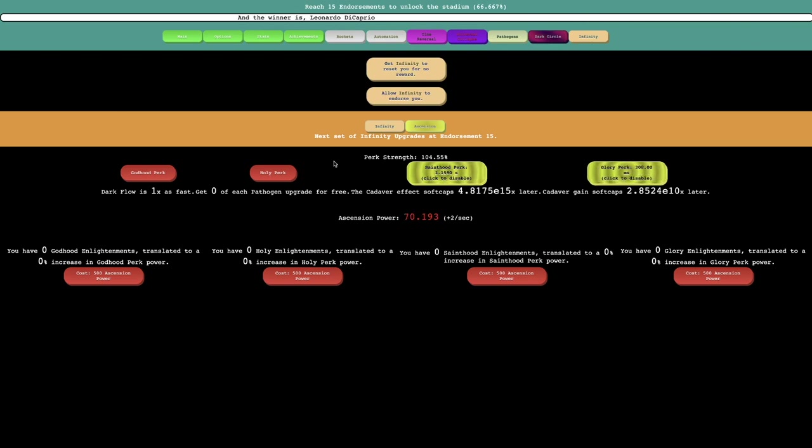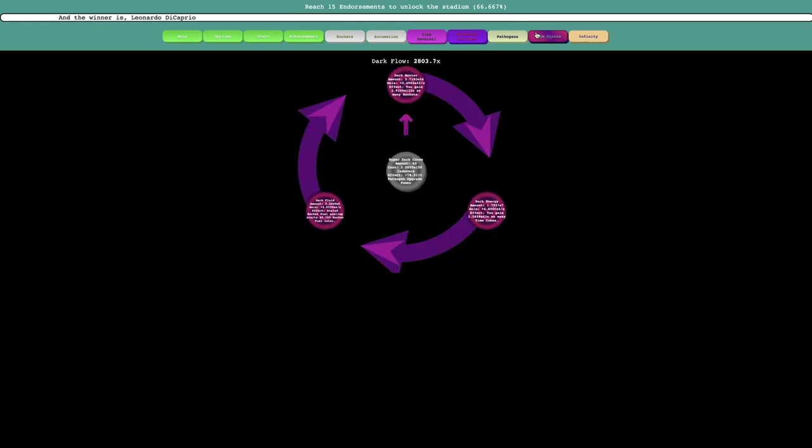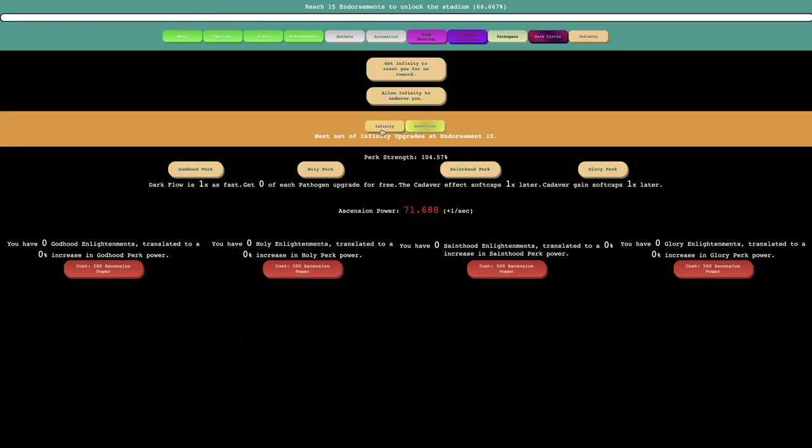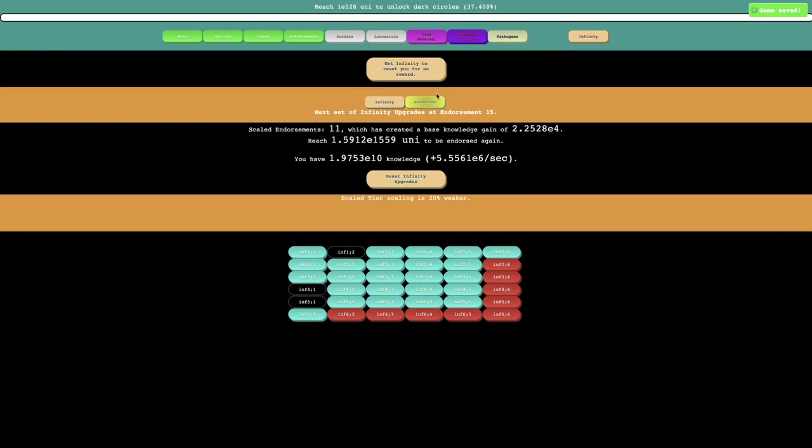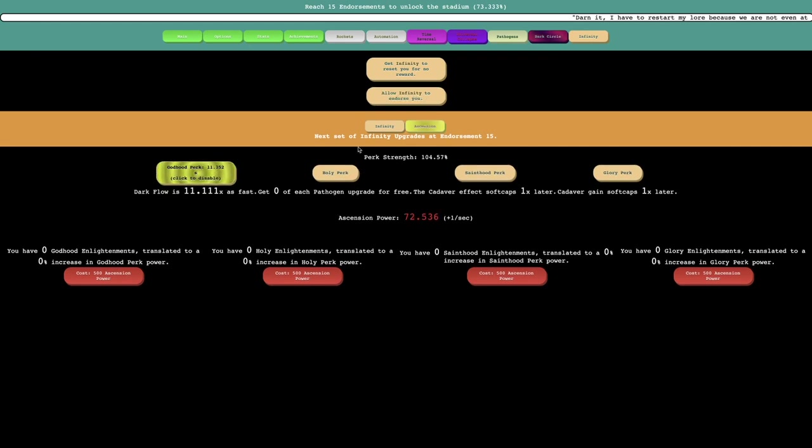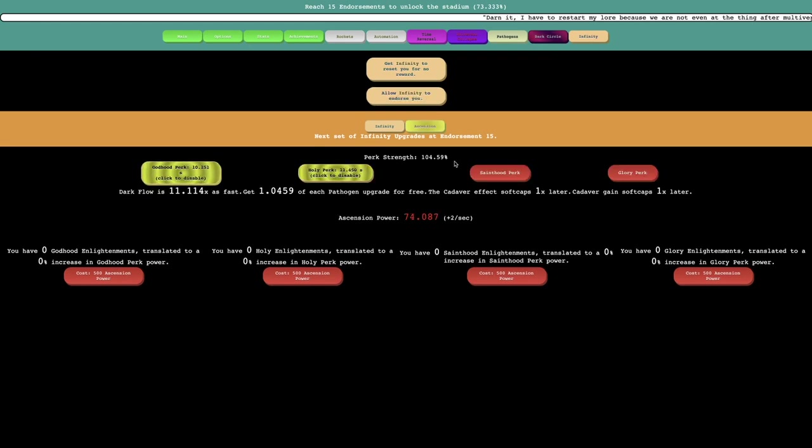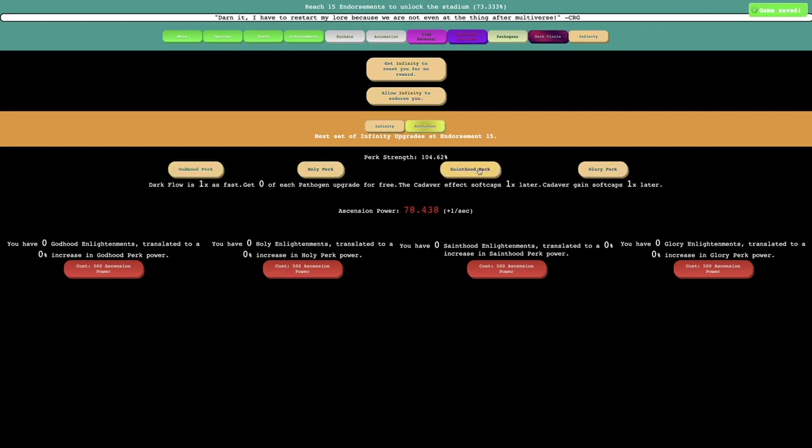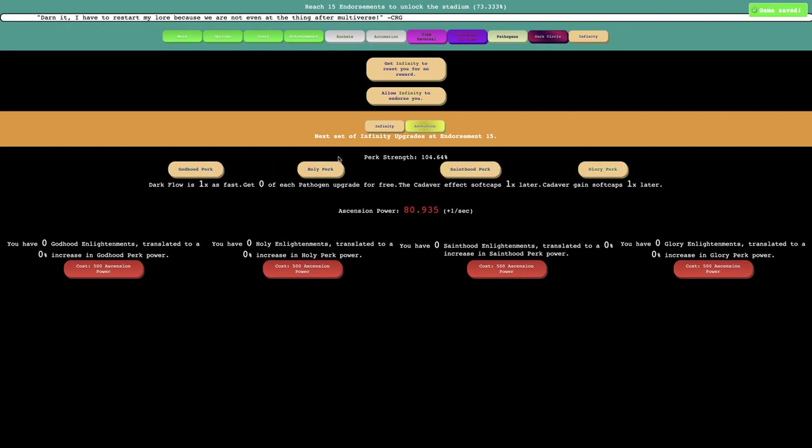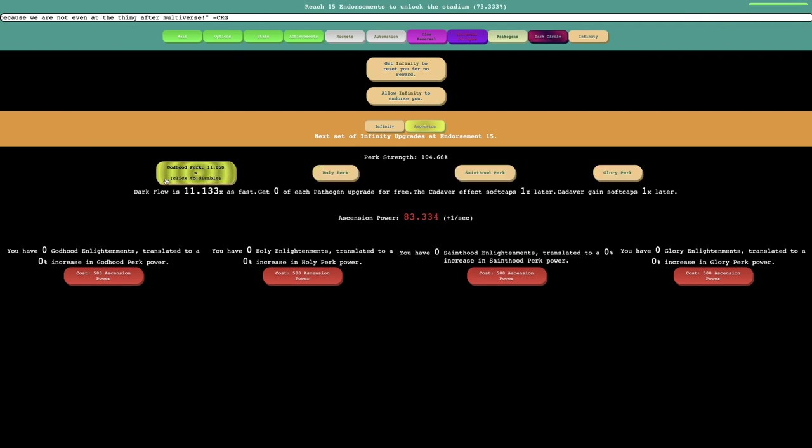But also I can allow infinity to endorse me. I guess it's not forced anymore. All I need is E1262. I should probably just do this. And then I do not lose my Ascension power. Interesting. And let's get these, I'll use these perks. I'll click to disable the same with these last two. Just keep doing it like this.